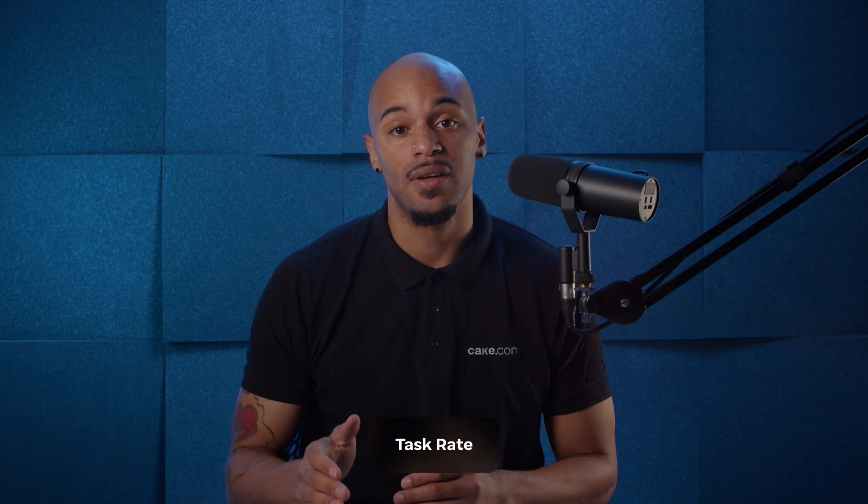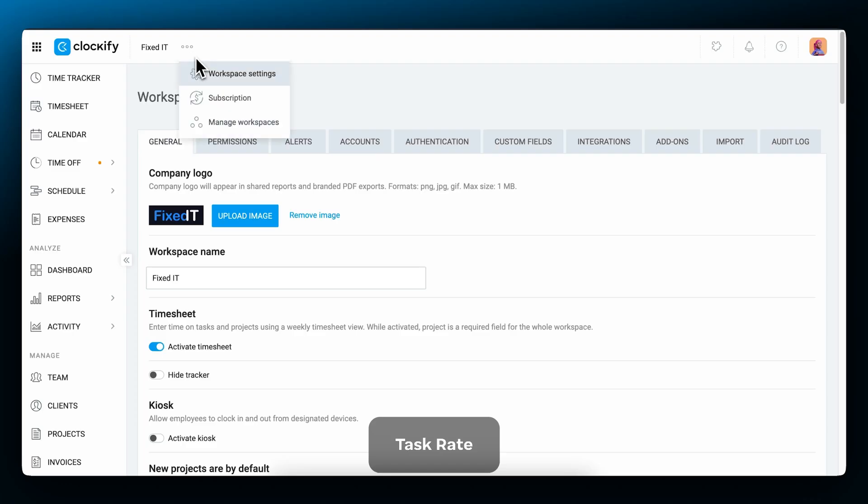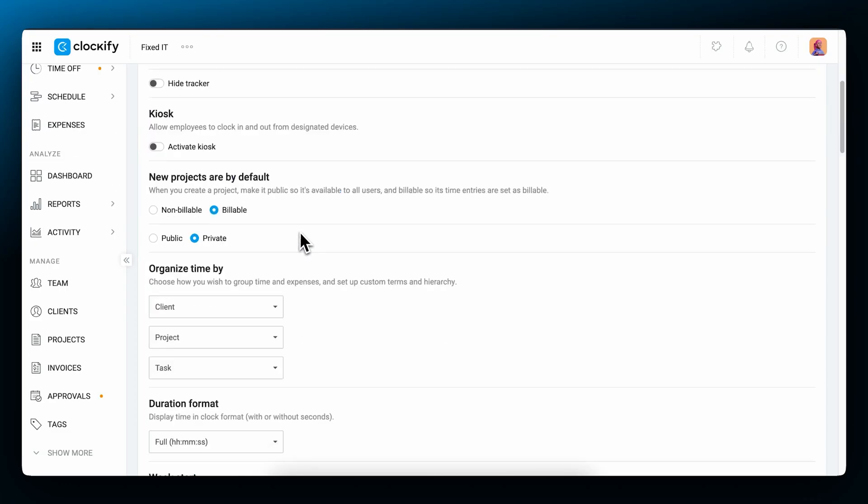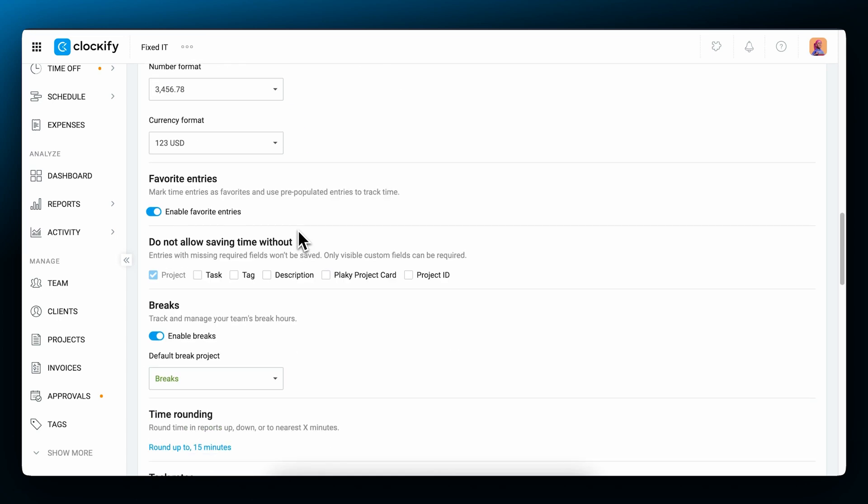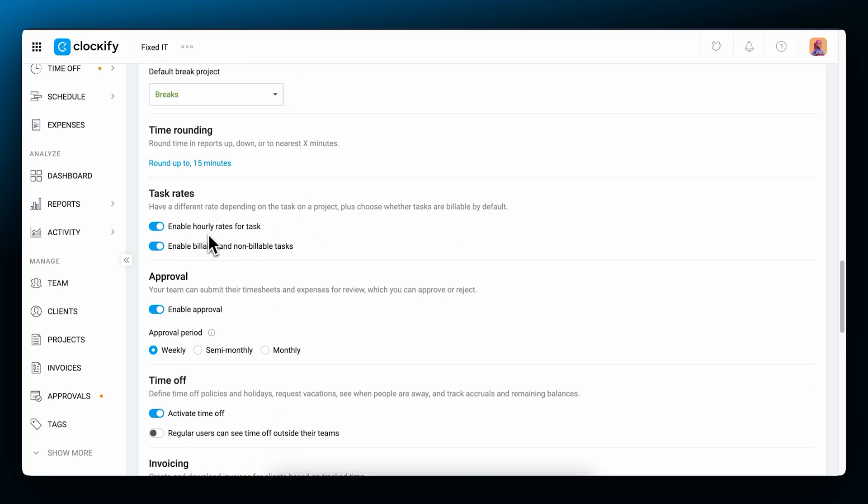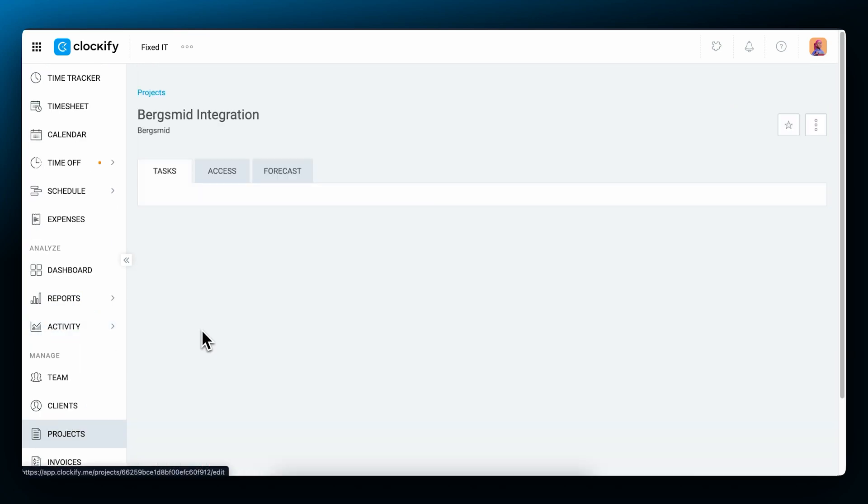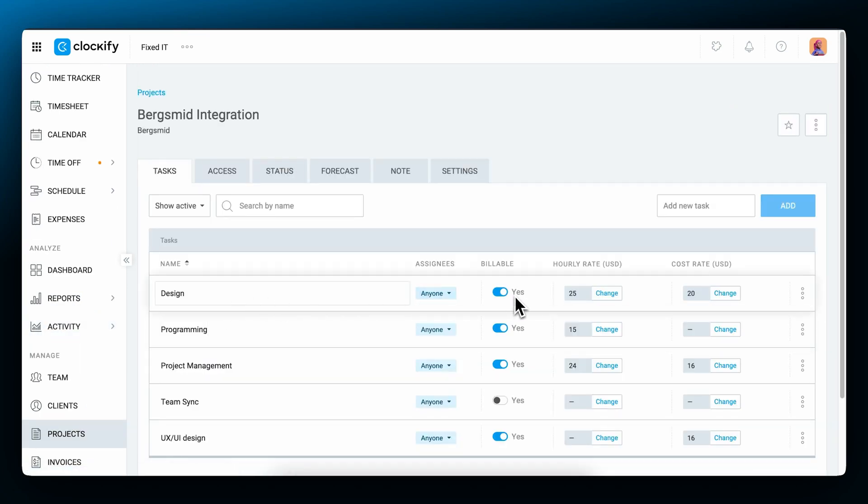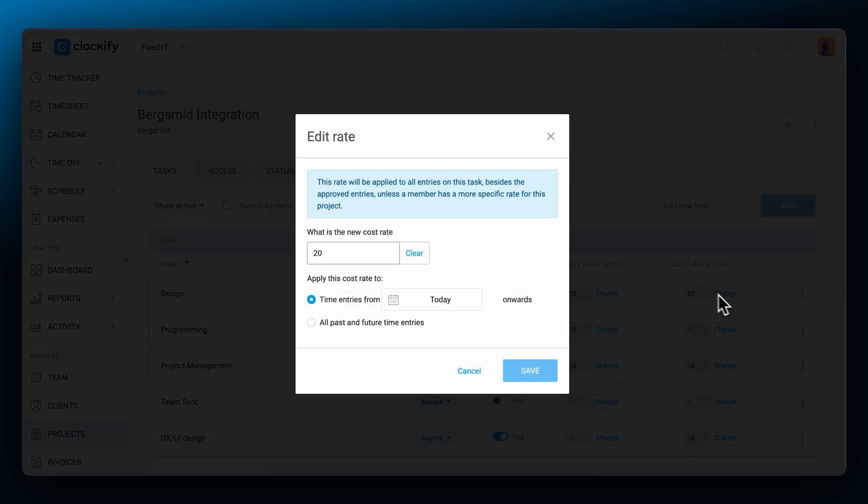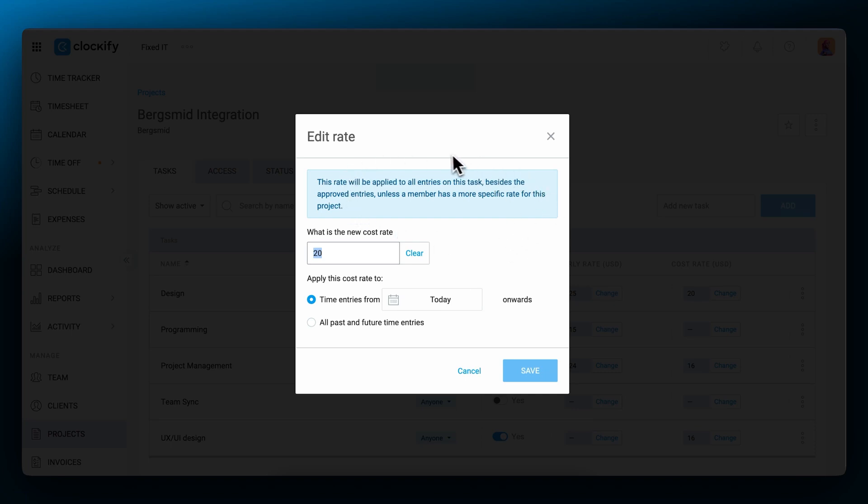Moving on to task rates, we first need to enable the workspace settings. You can also choose whether you can have non-billable tasks, like meetings or team syncs. Now, when you open the tasks tab on a project, you get the same columns for billable and cost rates. You set them by simply typing in the number. Clockify will let you know that this rate will apply to all entries on this task unless some member has a more specific rate for this project.